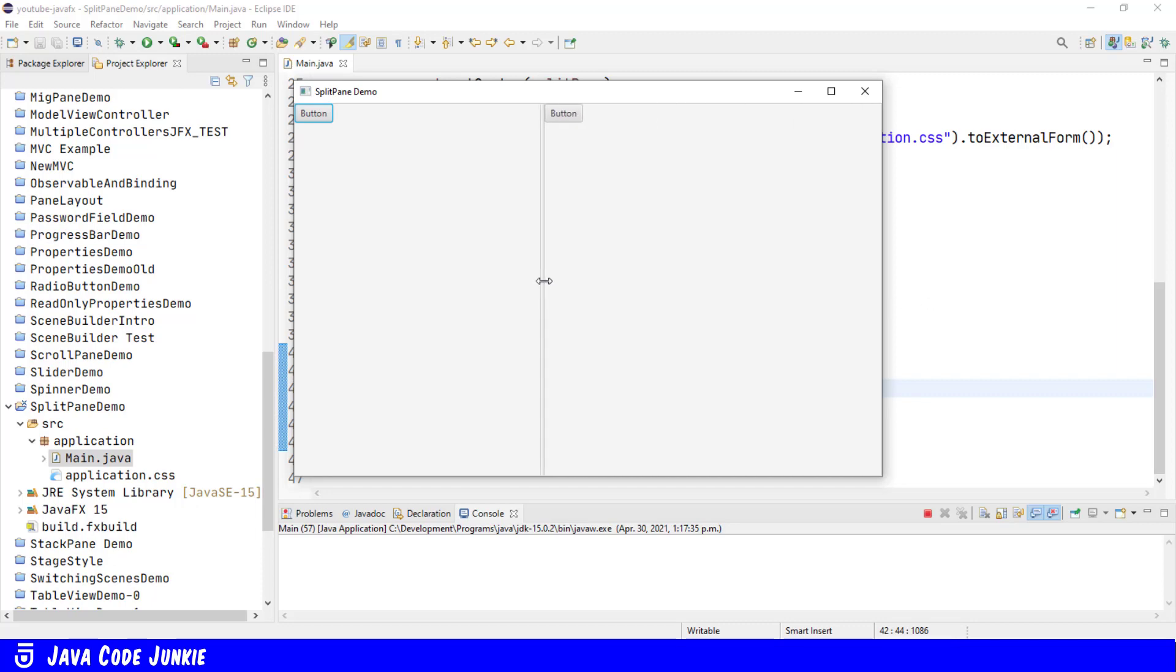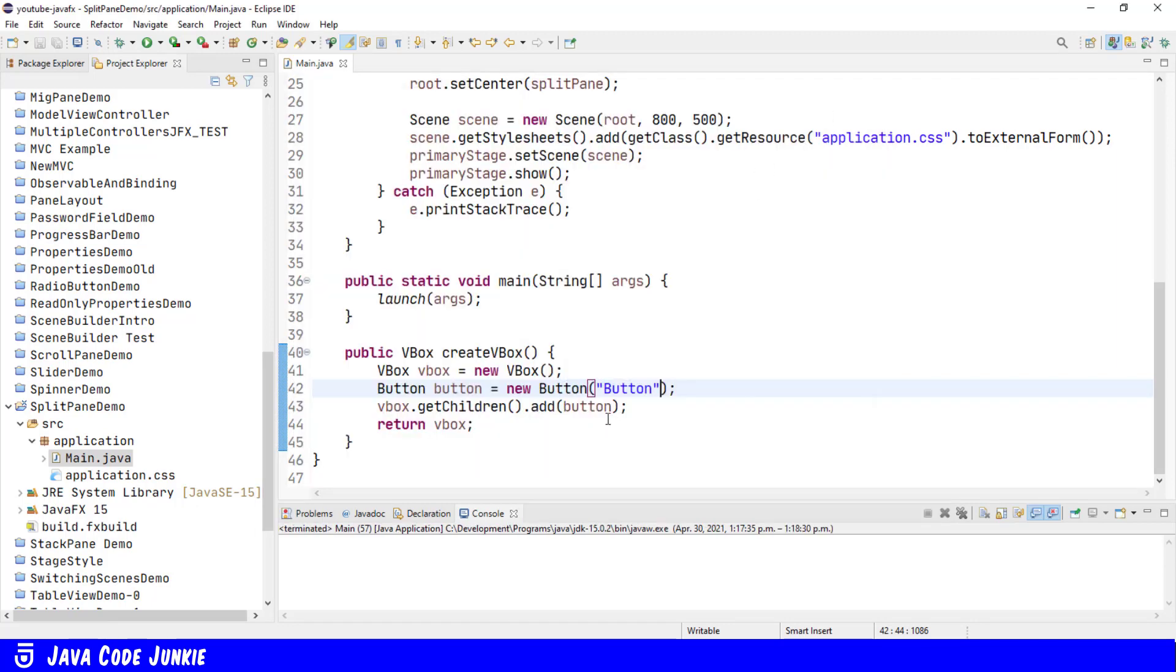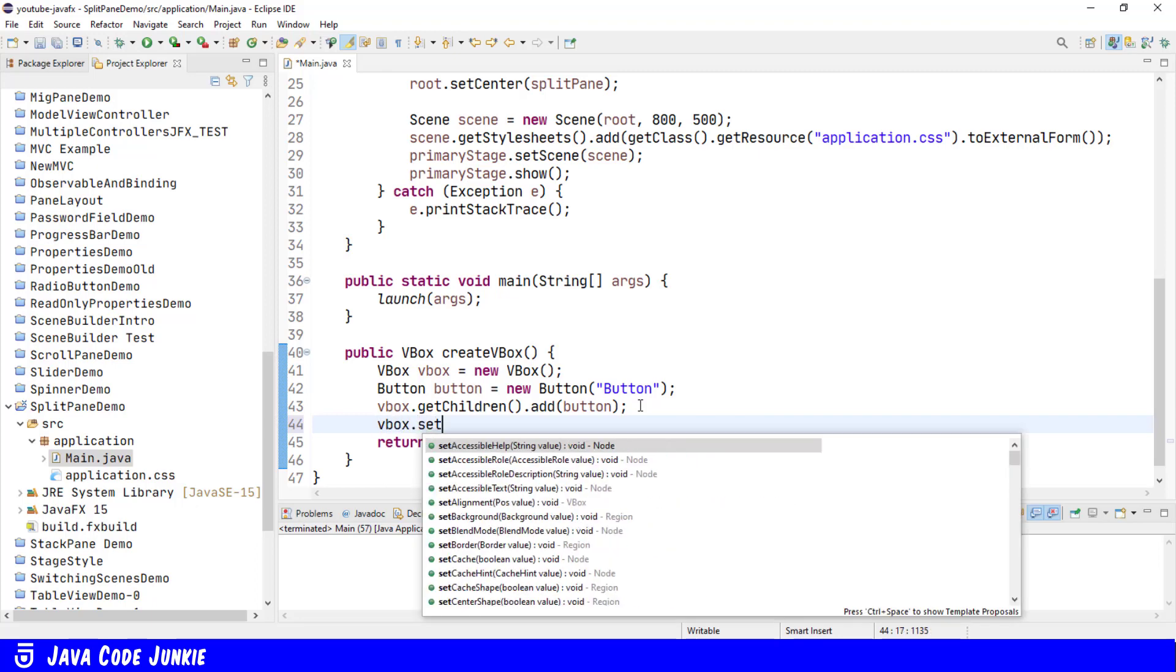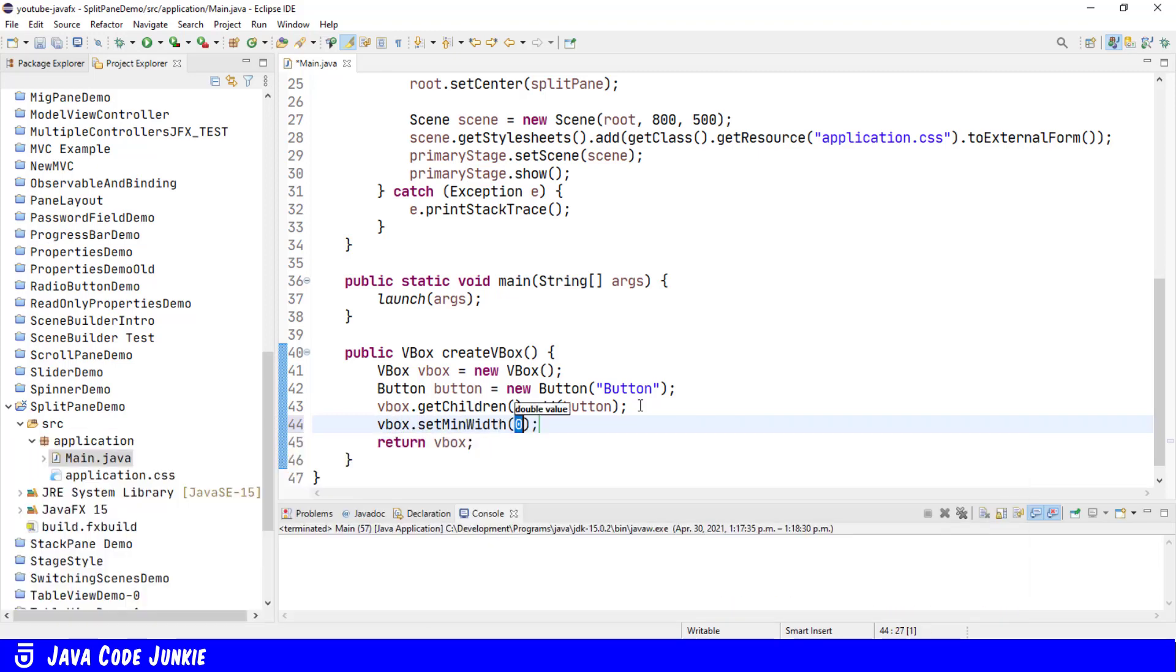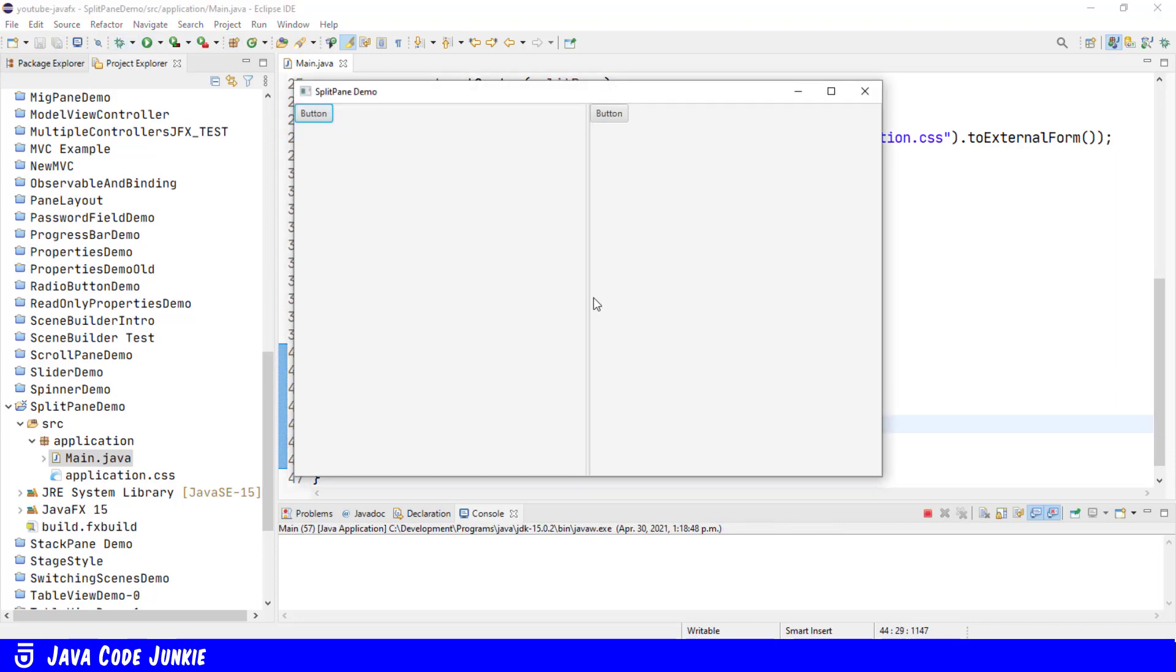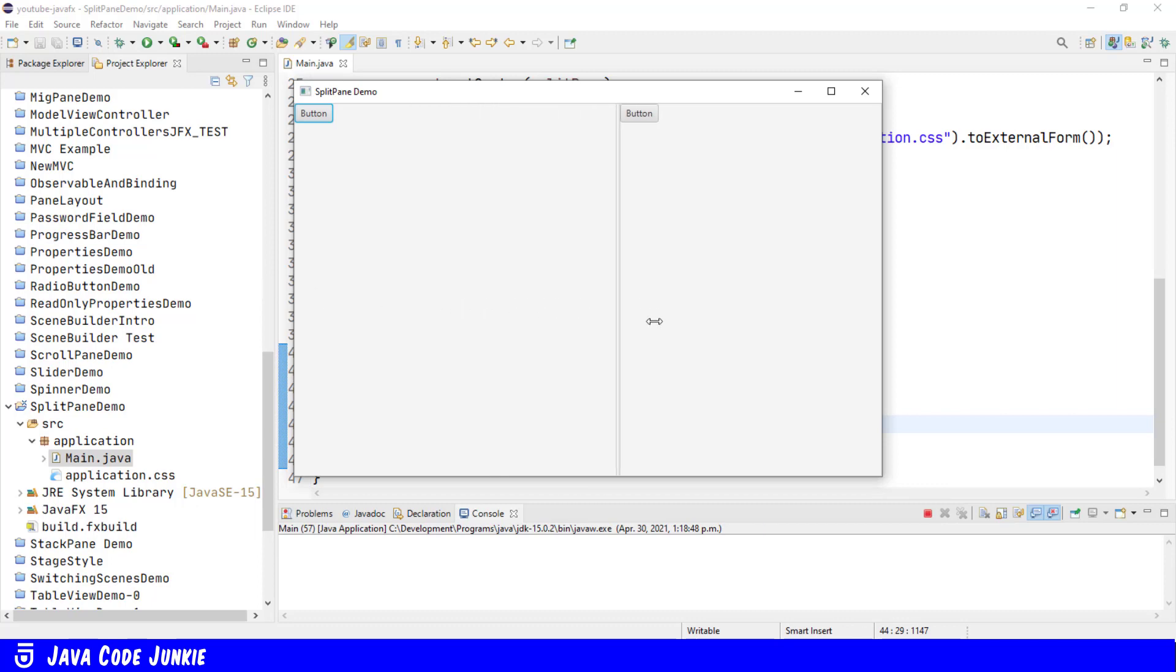We can prevent that by setting the minimum height for the container that's in the SplitPane. So let's go to our method. And we'll say VBox.setMinWidth. And we'll set that to 150. Run it again. And now when we drag the divider to the left, we can only go to that 150 minimum width for the VBox that's in the left. And the same for the right to the minimum width of the VBox that's in the right side.